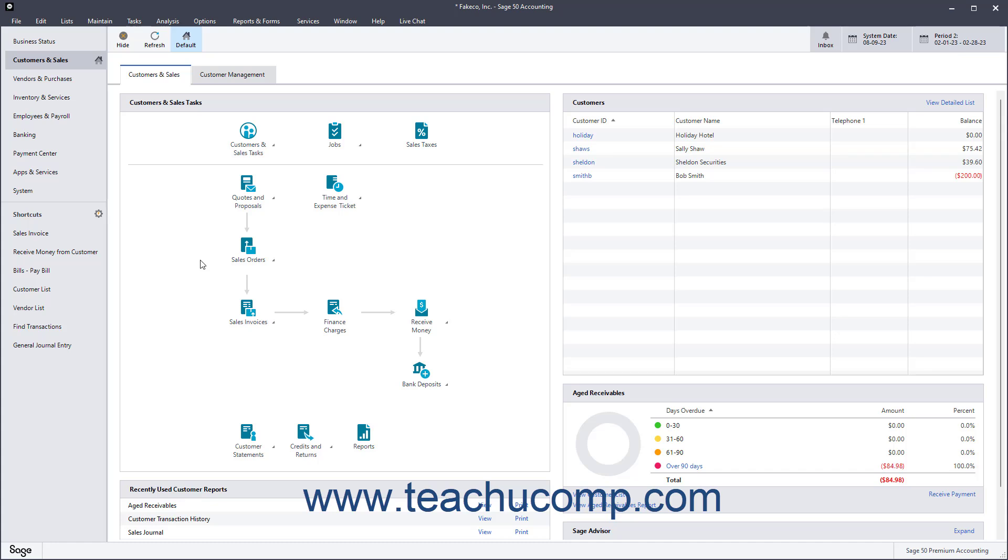Before entering new customers into your company file, you should ensure you have the customer defaults set the way you want to prevent entering repetitive data values for each new customer record you create.